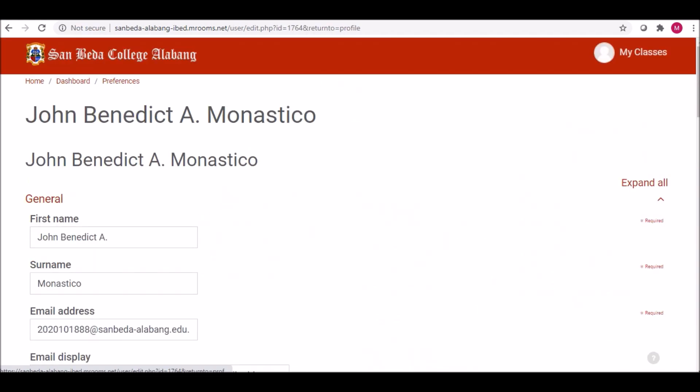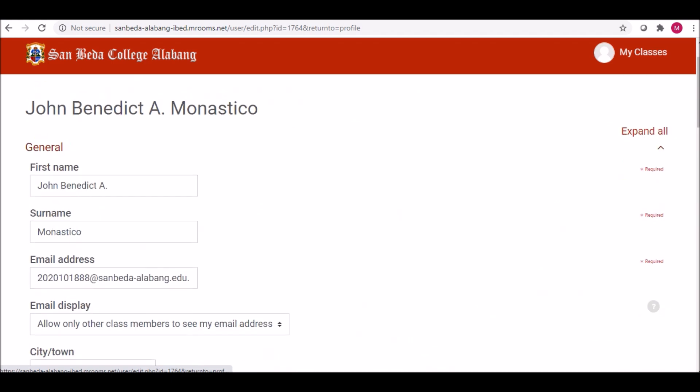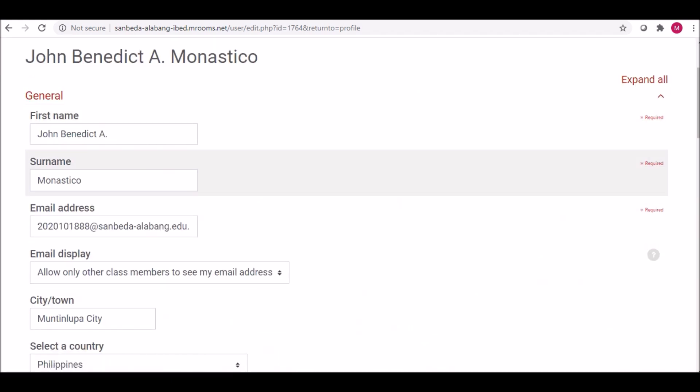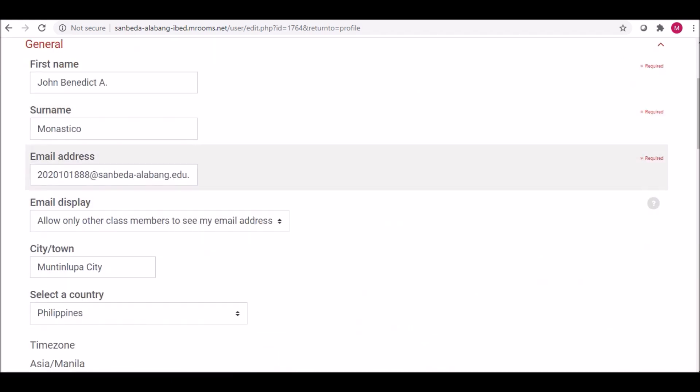Scroll down to check your information. The default email address set is your Office 365 account.